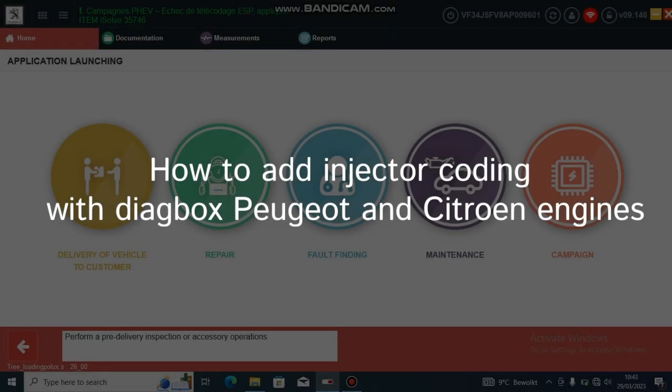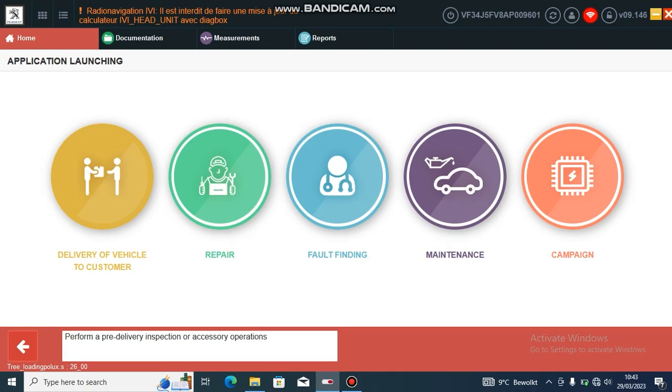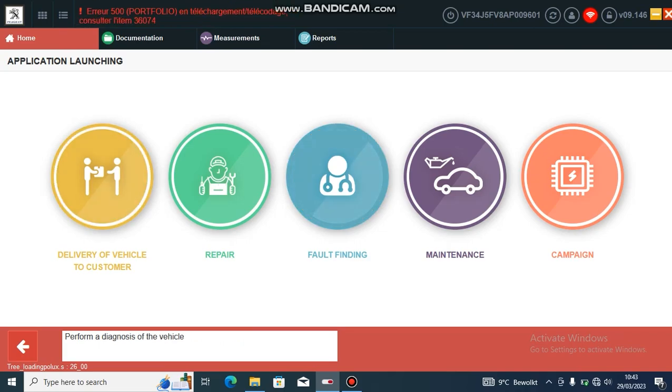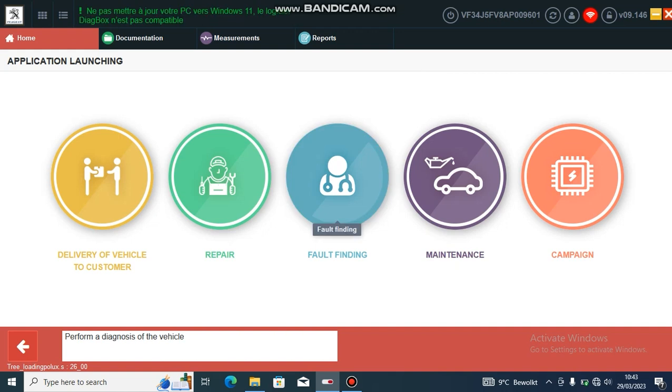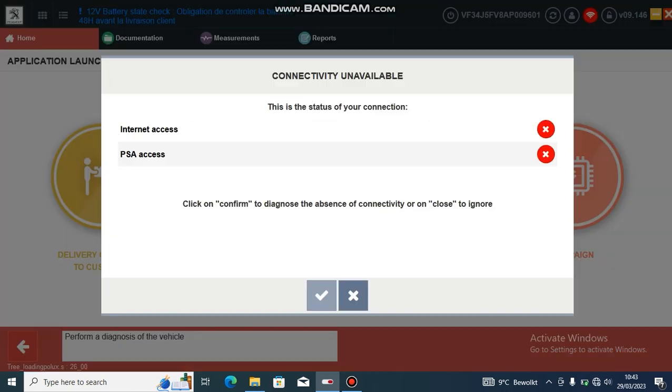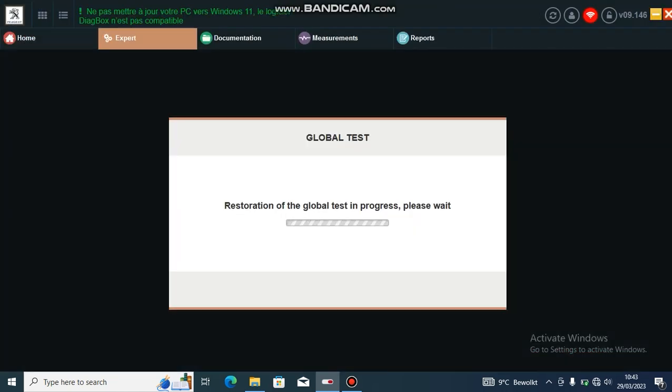First, run a global scan and connect to your car. When the scan is finished, go to fault finding. This puts you into an advanced mode. Let's wait for that to load. Ignore that you don't have internet access.